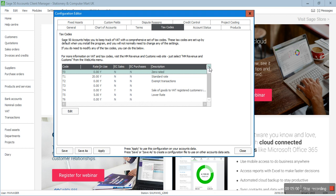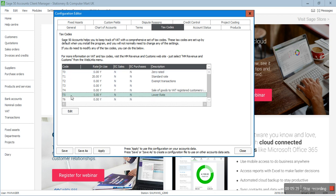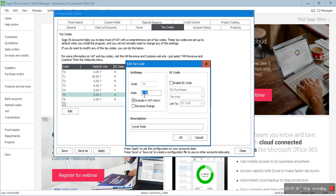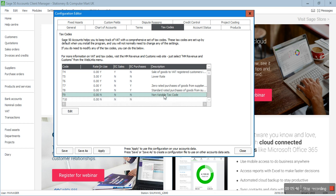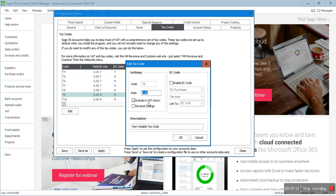The most commonly used tax codes are: T0 — zero-rate supplies; T1 — standard-rate supplies; T2 — exempt transactions, which have no VAT implication but are included in the VAT return; T5 — reduced-rate transactions, normally utilities like gas and electricity, with a VAT percentage of 5%; and T9 — non-vatable tax code, which is not included in the VAT return.